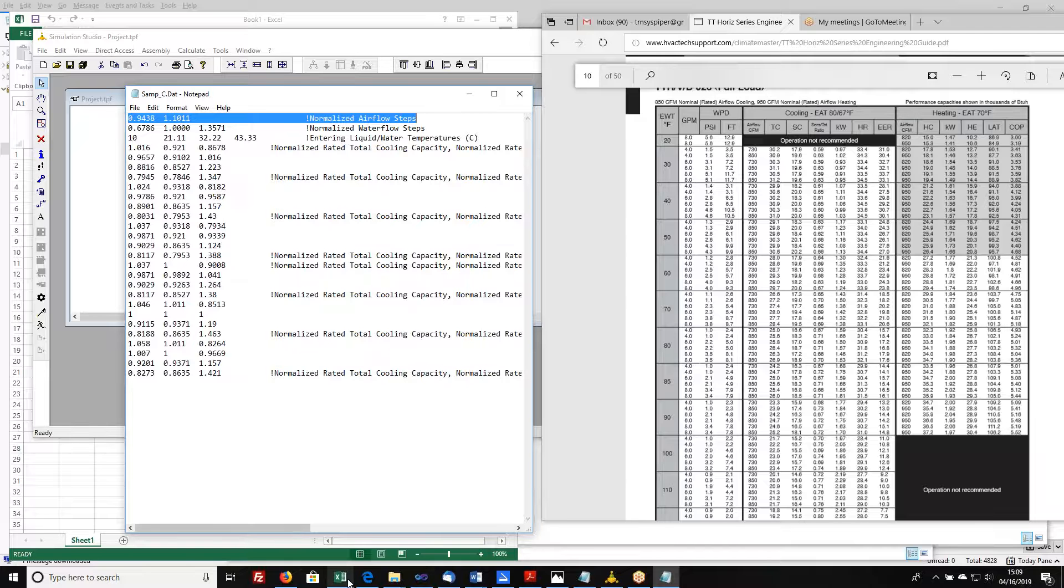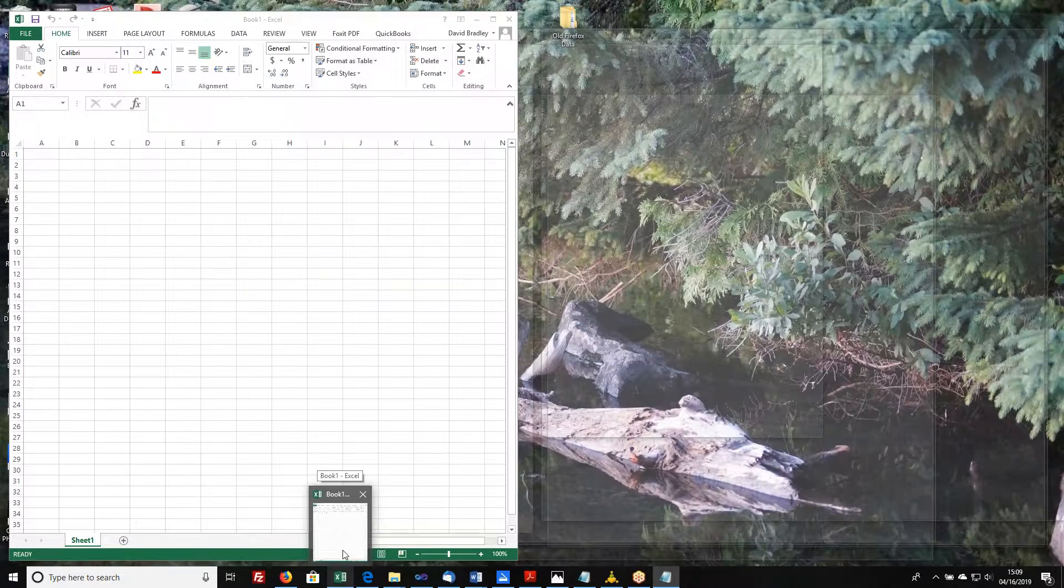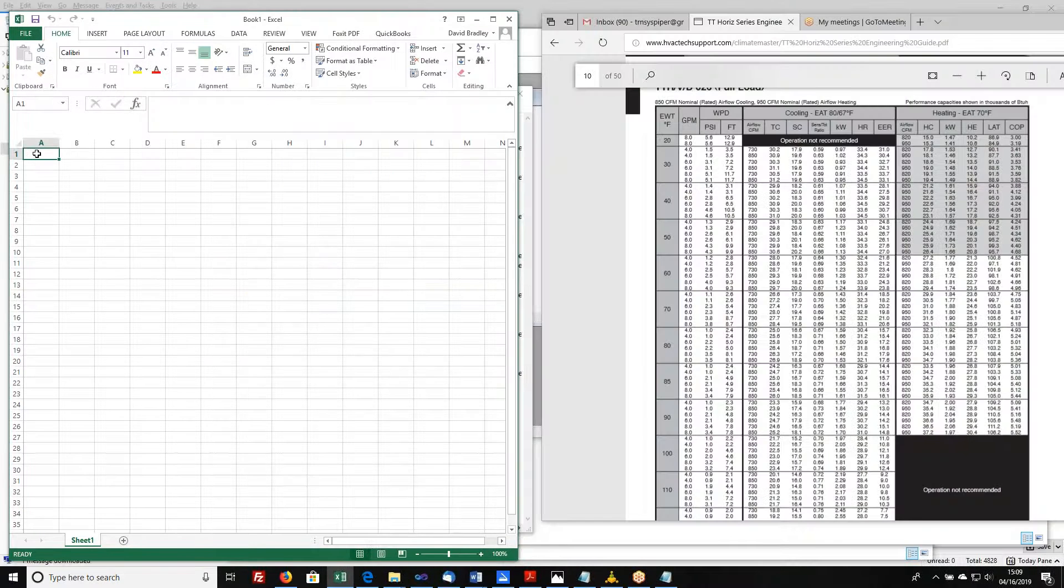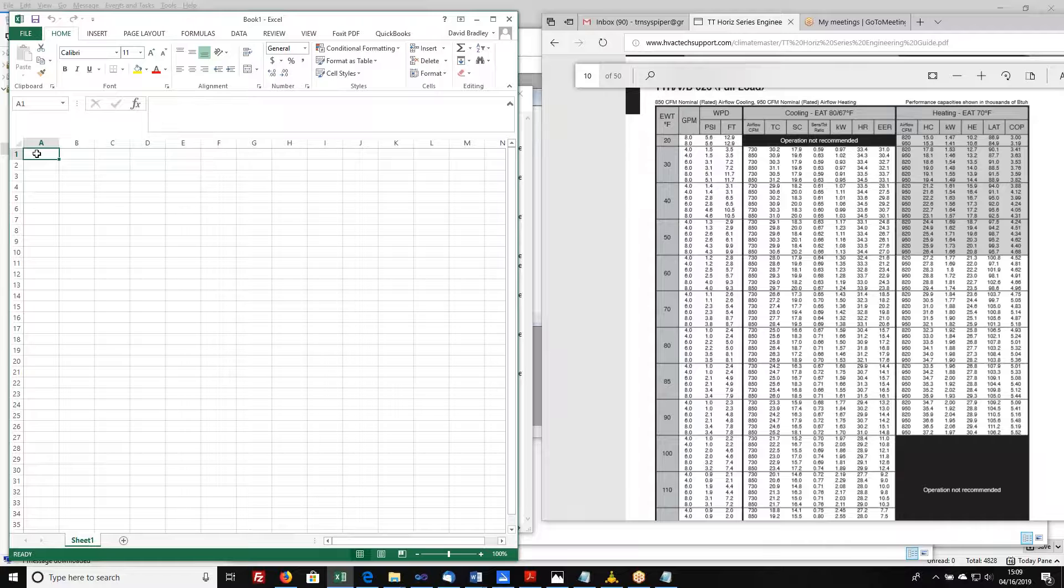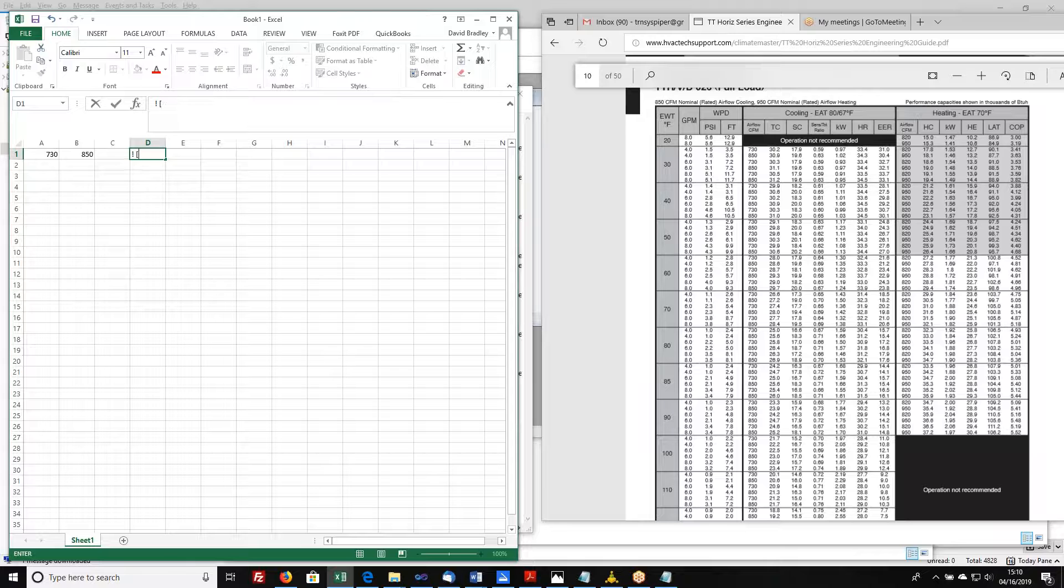I like to start with an Excel sheet, and I'm going to just write the values that are in the actual data file. So my first two values are going to be 730 and 850. And then in a cell over here, I'm going to write myself a comment. These are CFM air flow rates.